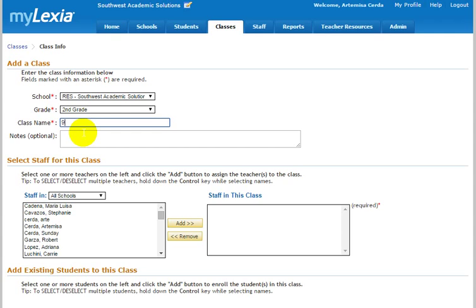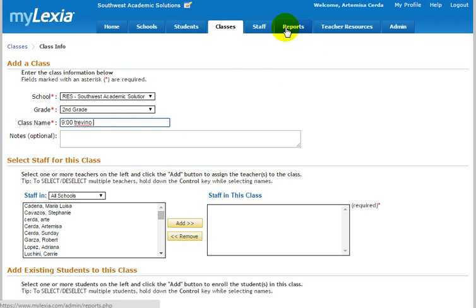You can do 8:30 or 9 o'clock Trevino, or you can just do Trevino Class, or whatever. Whatever you want to identify the reports on later when you go back and look at the reports for these students, for this classroom.